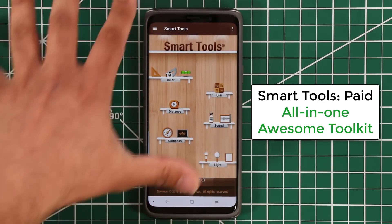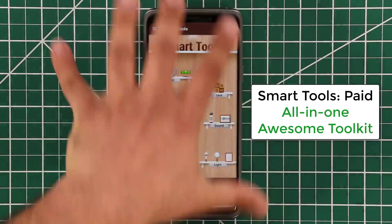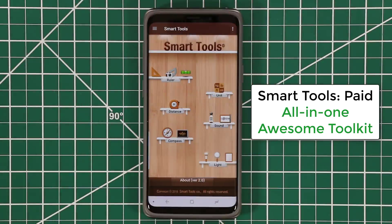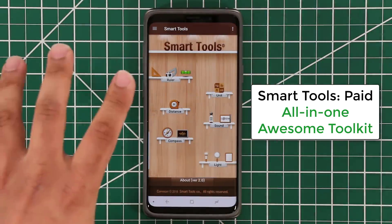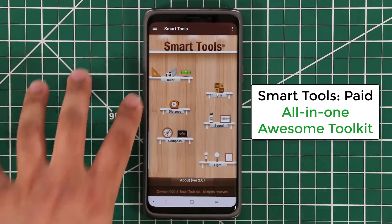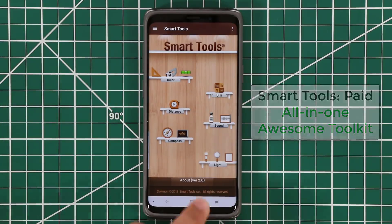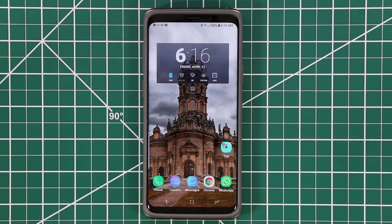Smart Tools is an all-in-one toolkit you need to have for your smartphone if you're into this kind of thing. The link will be down in the description box below. That was the last app I wanted to talk about and that brings us to the end of the video.